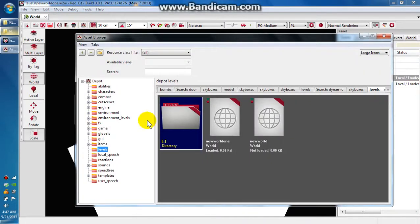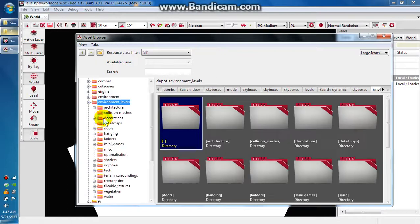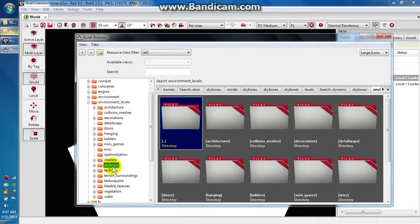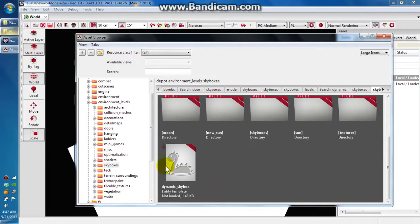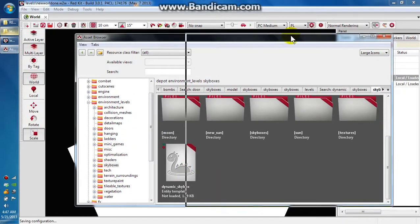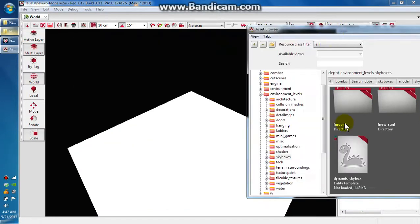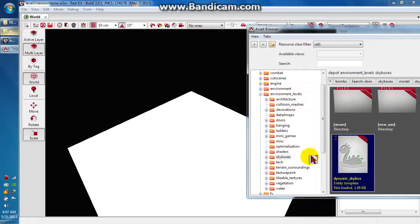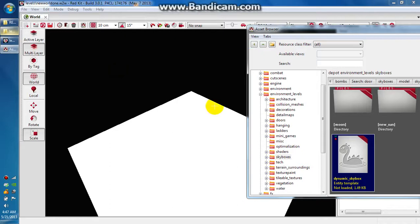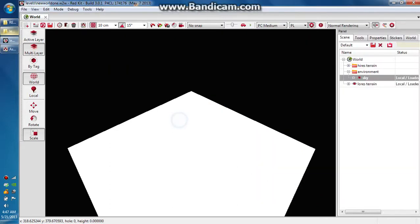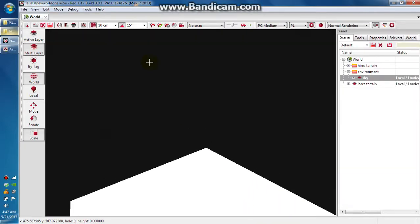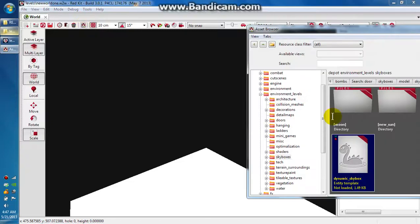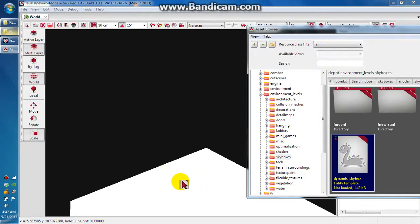We'll go up here to the asset browser, and then to environment levels, and then to skyboxes. Scroll down to the dynamic skybox. You can drag this out here, but make sure you don't drag it onto the black space because that doesn't do anything. Let me move my camera up so you can see what's about to happen. I'm going to drag the skybox onto the white terrain tile.